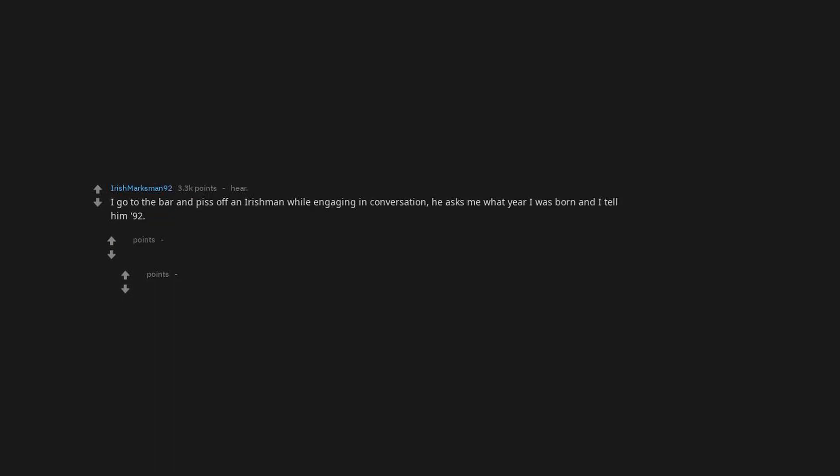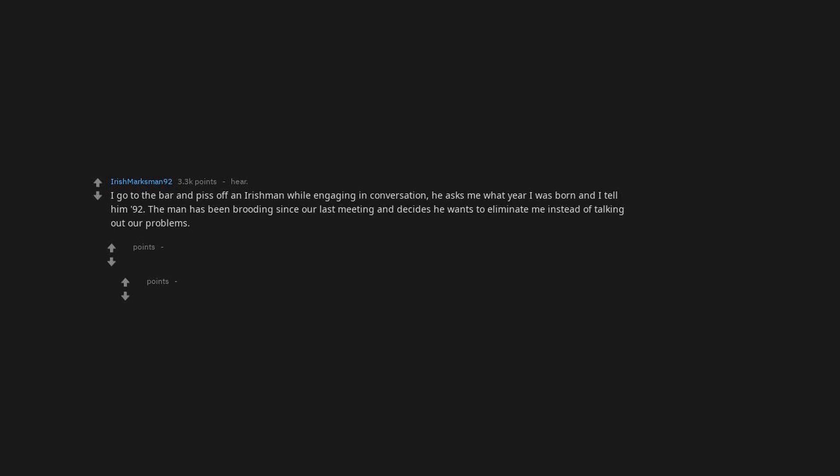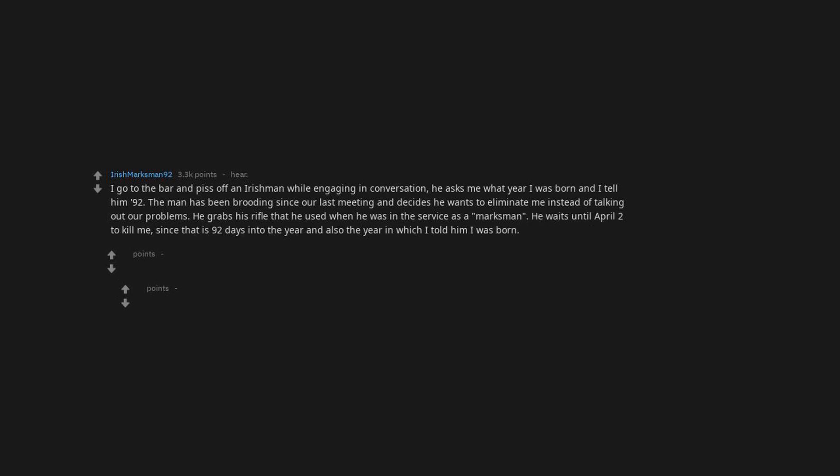I go to the bar and piss off an Irishman while engaging in conversation. He asks me what year I was born and I tell him, 92. The man has been brooding since our last meeting and decides he wants to eliminate me instead of talking out our problems. He grabs his rifle that he used when he was in the service as a marksman. He waits until April 2nd to kill me.